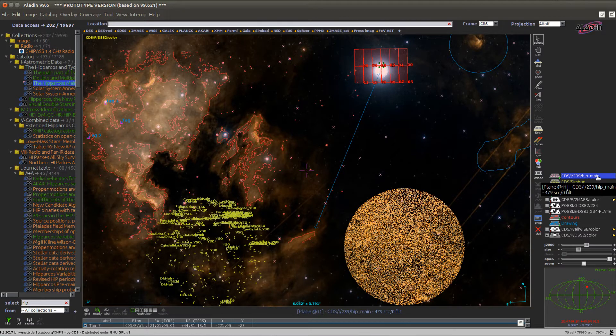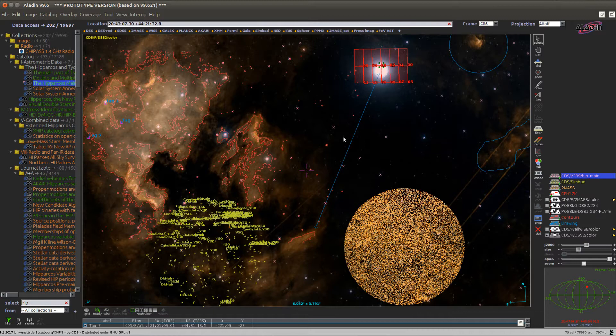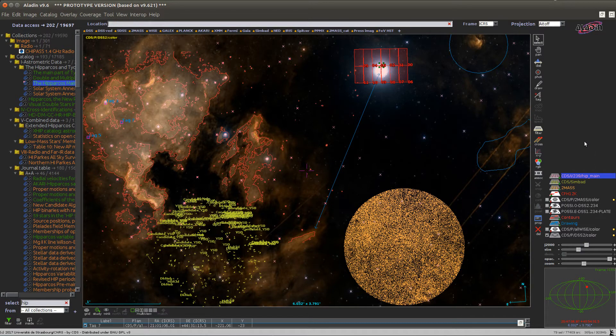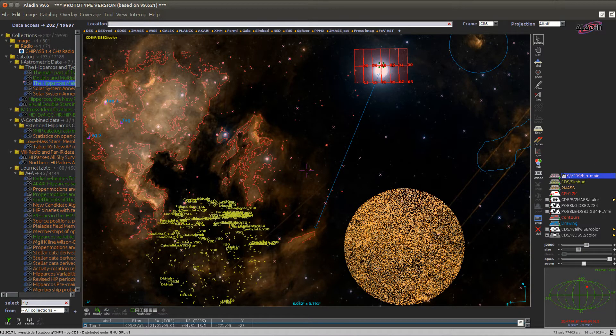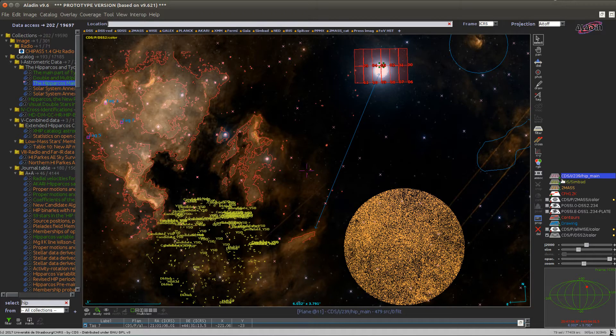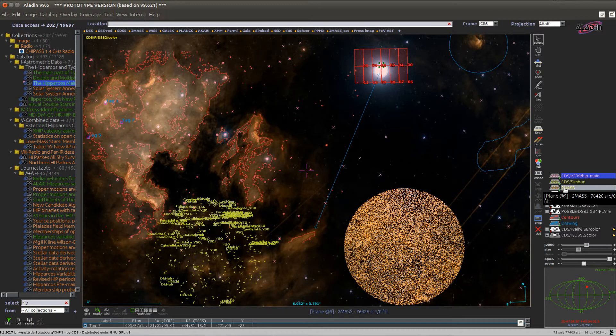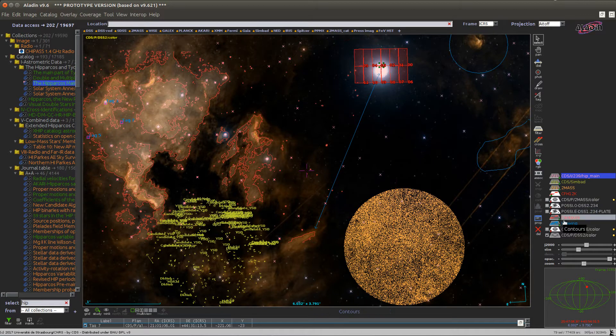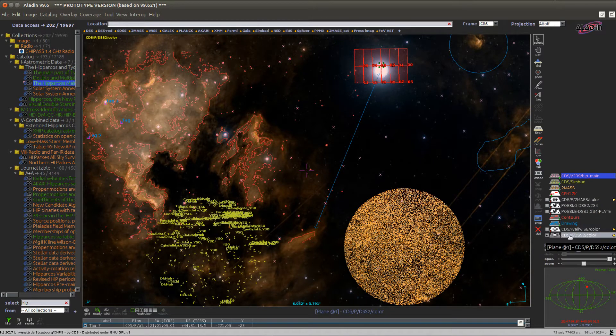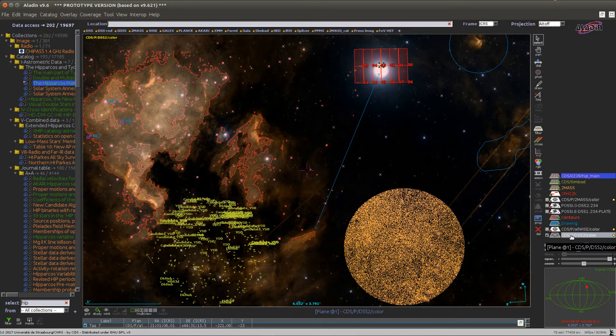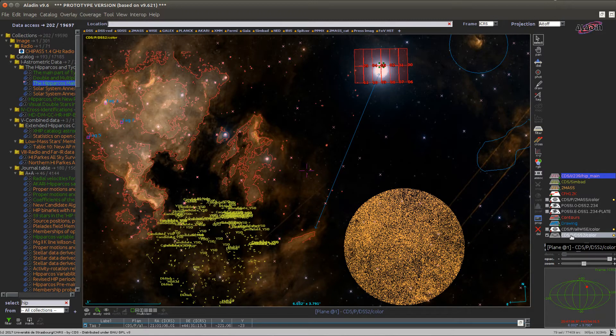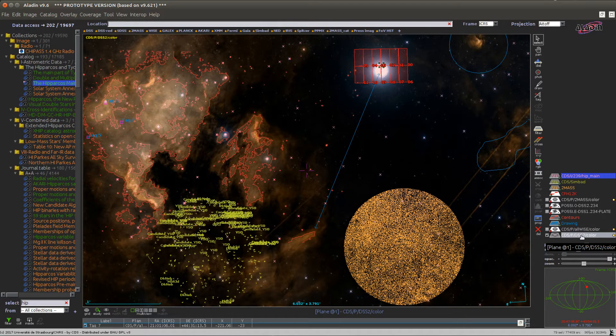To understand what is displayed in the main Aladdin panel, imagine you are looking through the stack from the top. You see all elements, the Hipparchos catalog, Simbad data, 2Math, until you reach an opaque plane, usually an image plane in the stack. Here the bottom plane is the DSS color image.